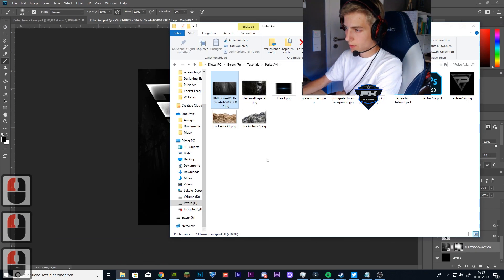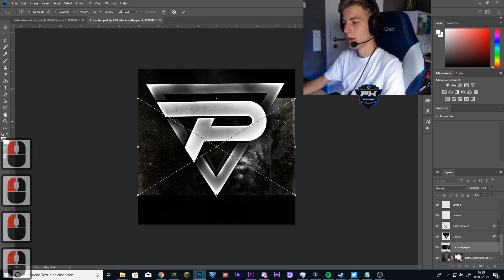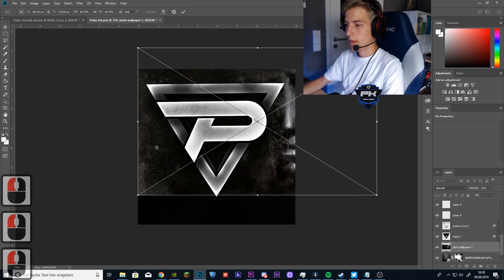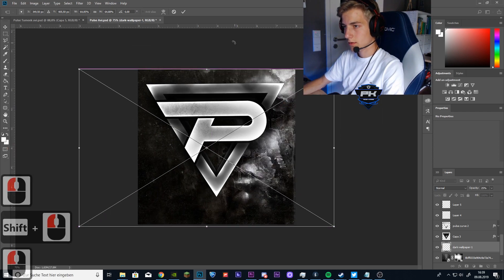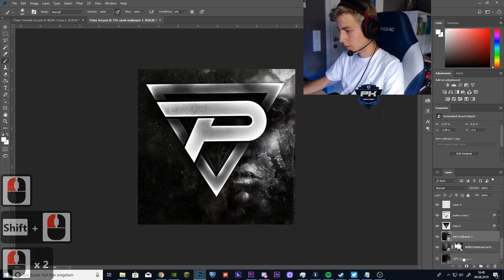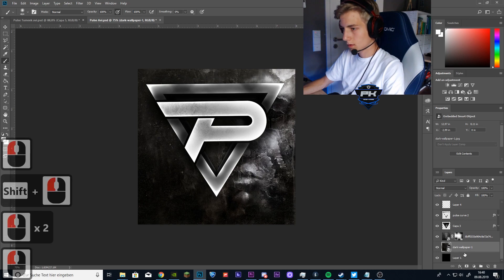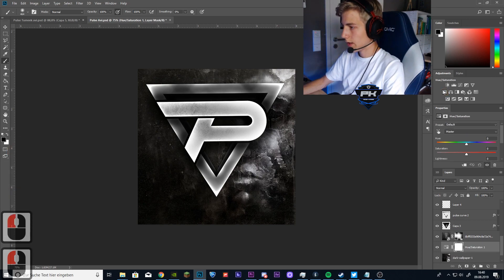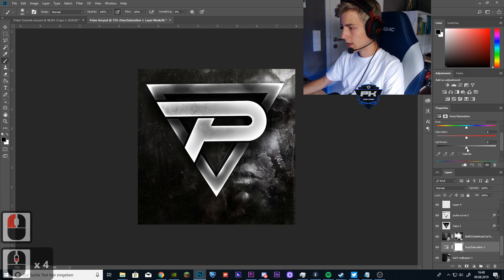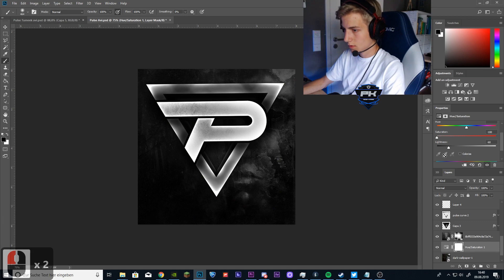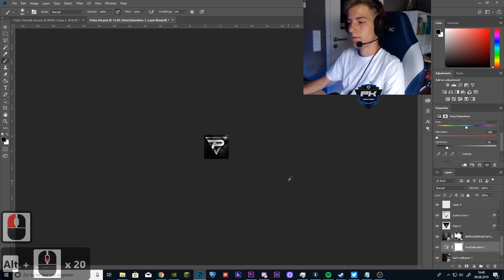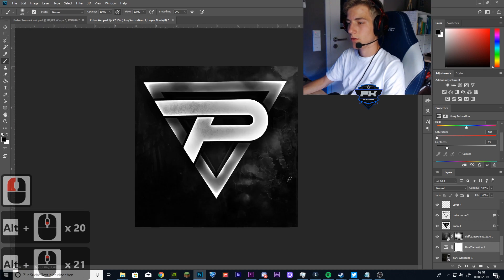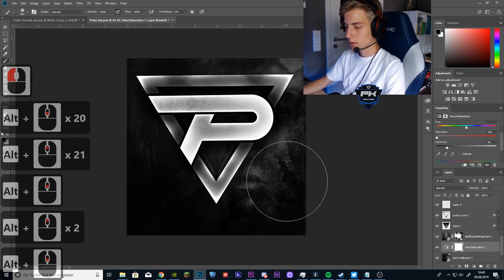Now drop in another screenshot or wallpaper or whatever. And put it behind the one with the layer mask and create a hue saturation layer. And put down the brightness and saturation like this. That looks good to me.